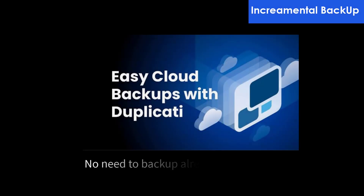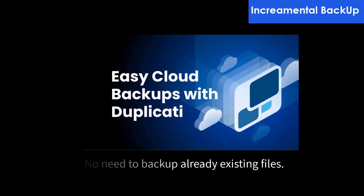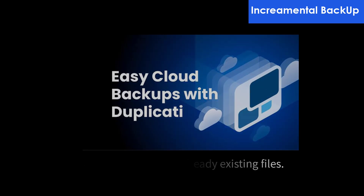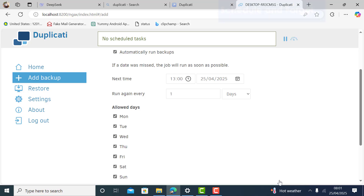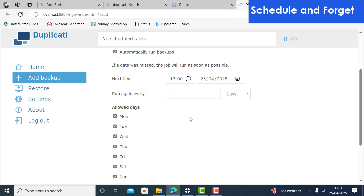Duplicati only backs up changes since your last backup, saving time, bandwidth, and storage space. No more full backups every week. Set it once and Duplicati auto-backups daily, weekly, or monthly — never worry about forgetting.